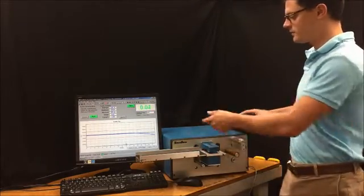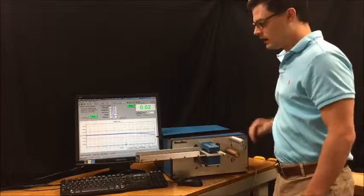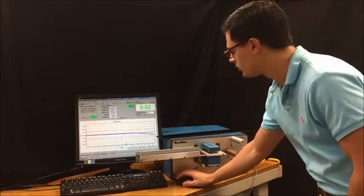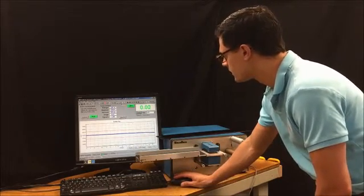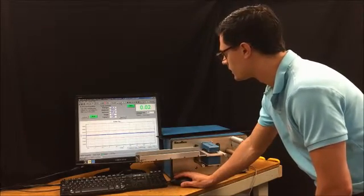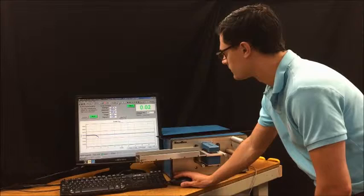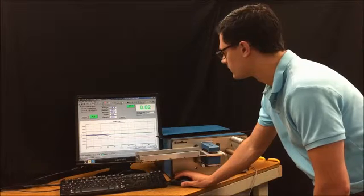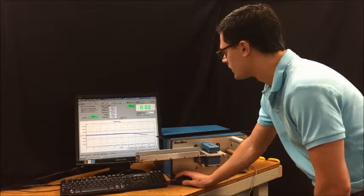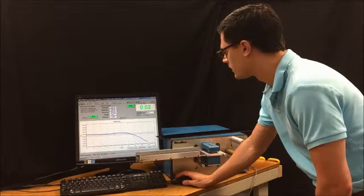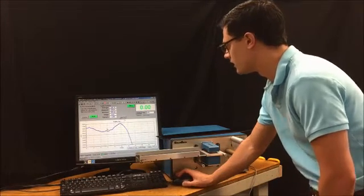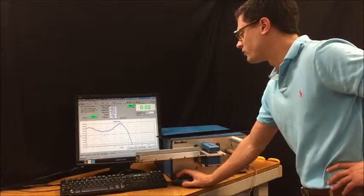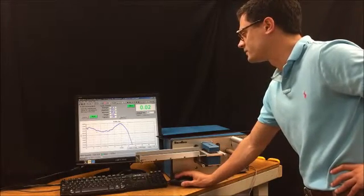I'll go ahead and remove that, and now I can zoom in on my data and see the thickness profile for this material.